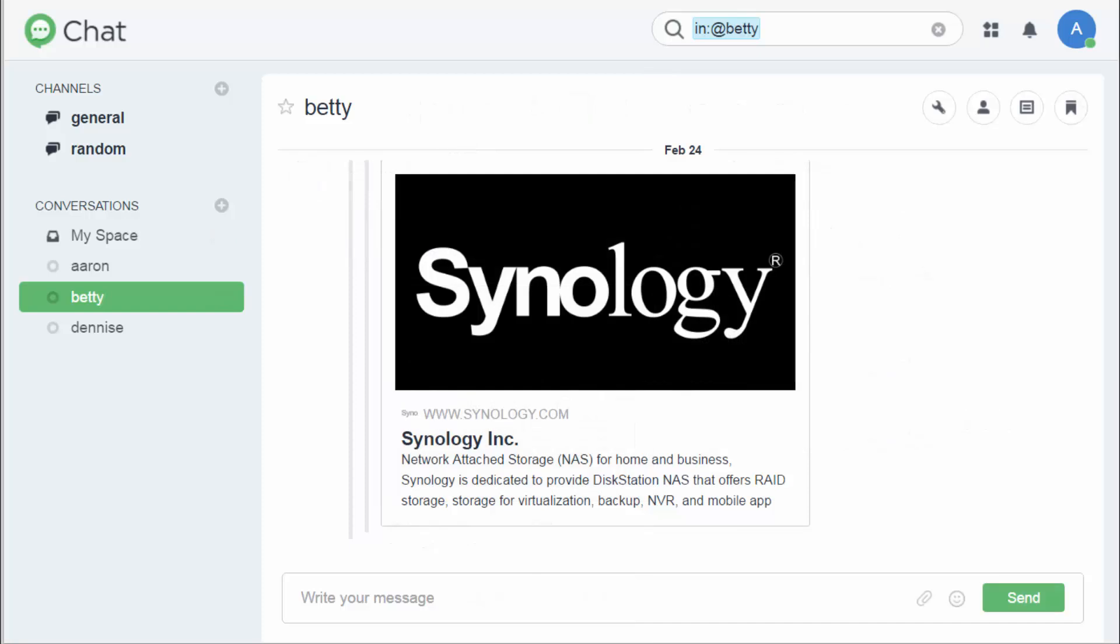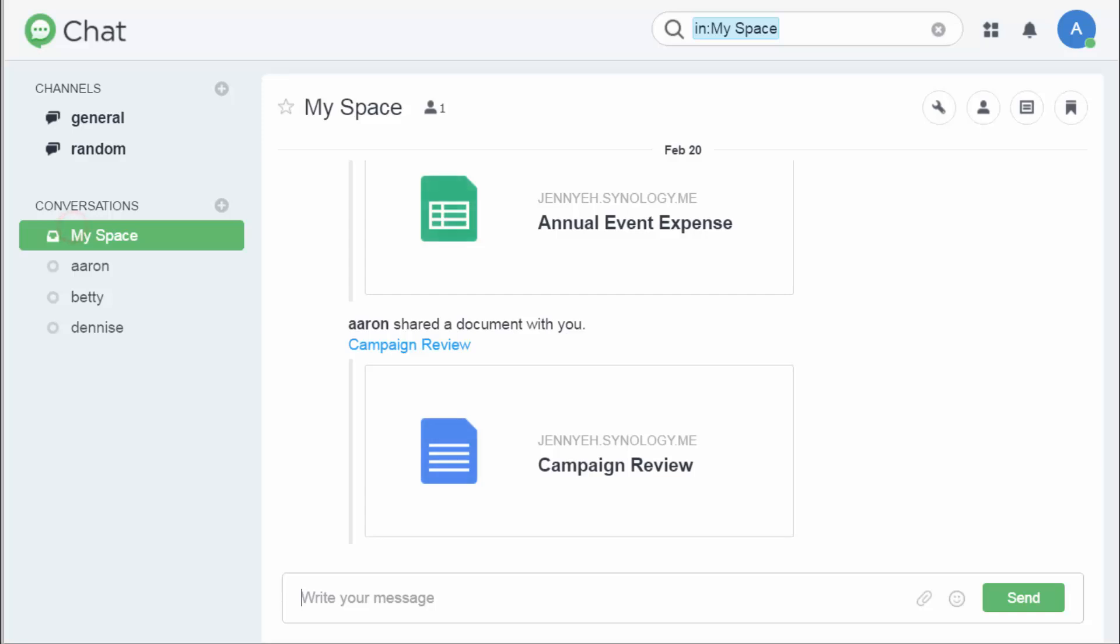What's more, chat offers a personal file portal, MySpace. Here you can find all the documents and spreadsheets shared with you from your Synology Office. With a click, you can open them right here without switching to Synology Office.